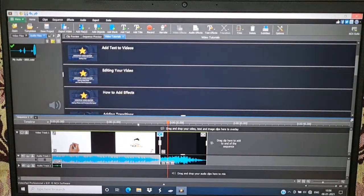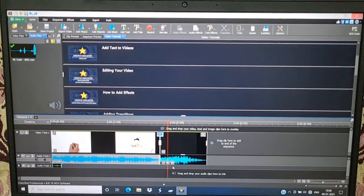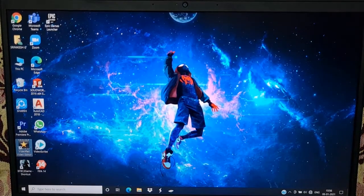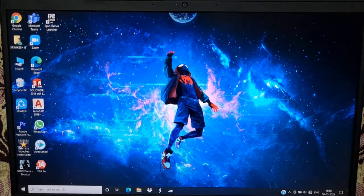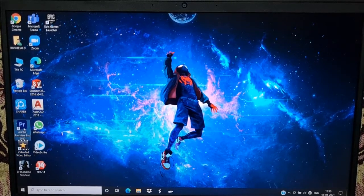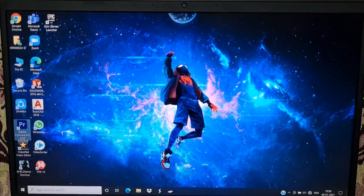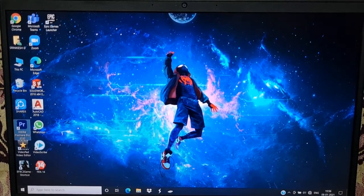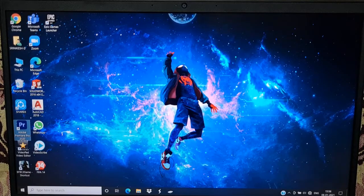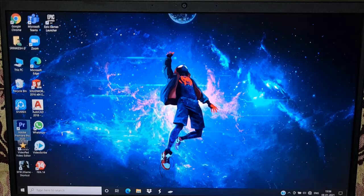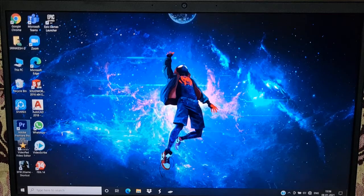Now close. Open Adobe Premiere Pro 2020. If you want to edit the video on the page, you can use this software. I will show you the features of this software.